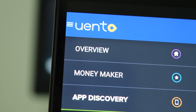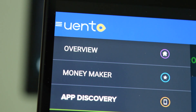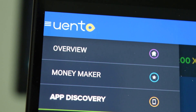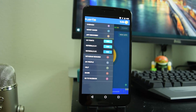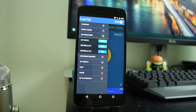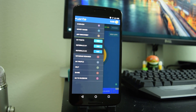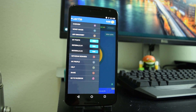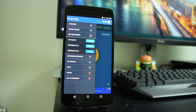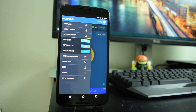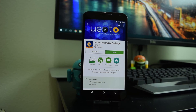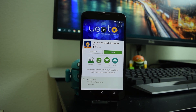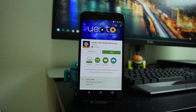This video is brought to you by UENTO. UENTO is the best way to get rewarded by collecting Android apps and playing games. Get up to a thousand dollars in daily prizes by playing the moneymaker game. For more information check the link in the description down below.